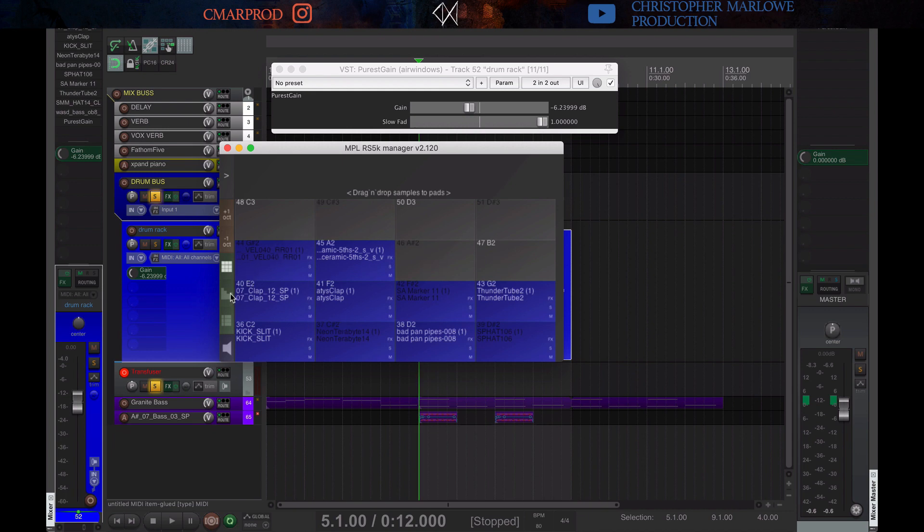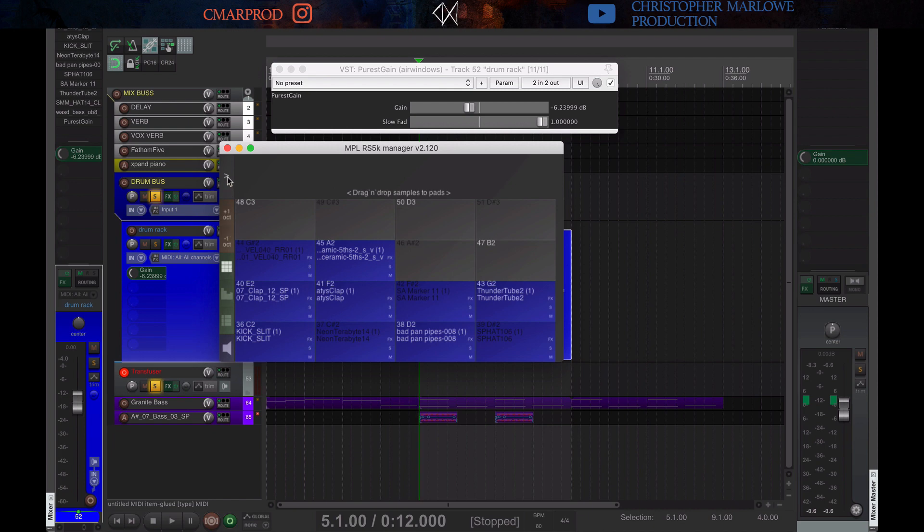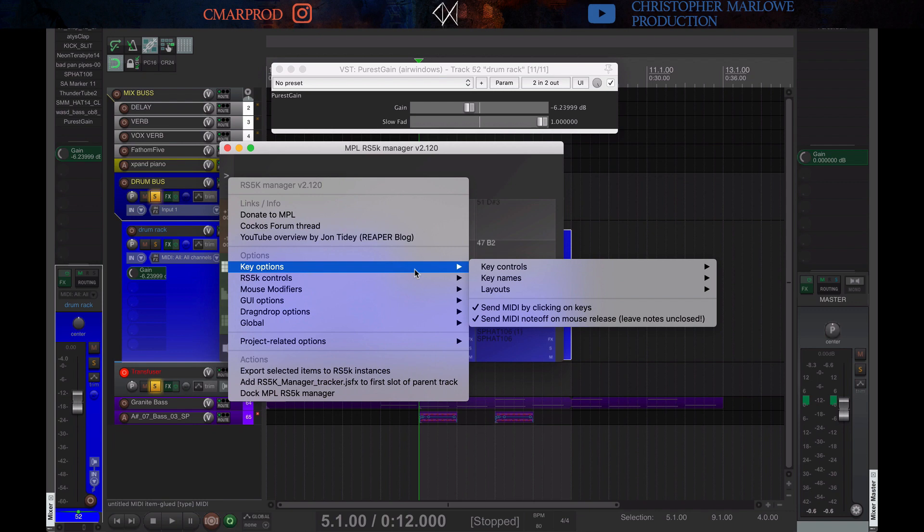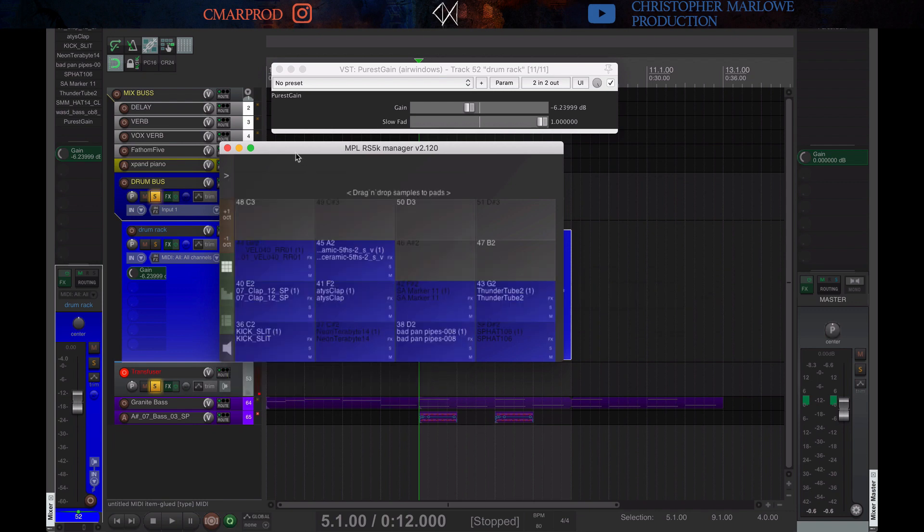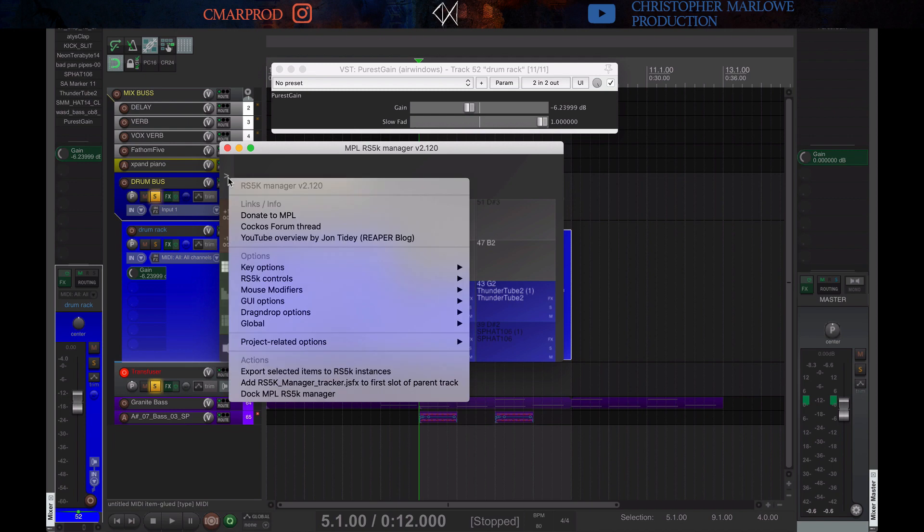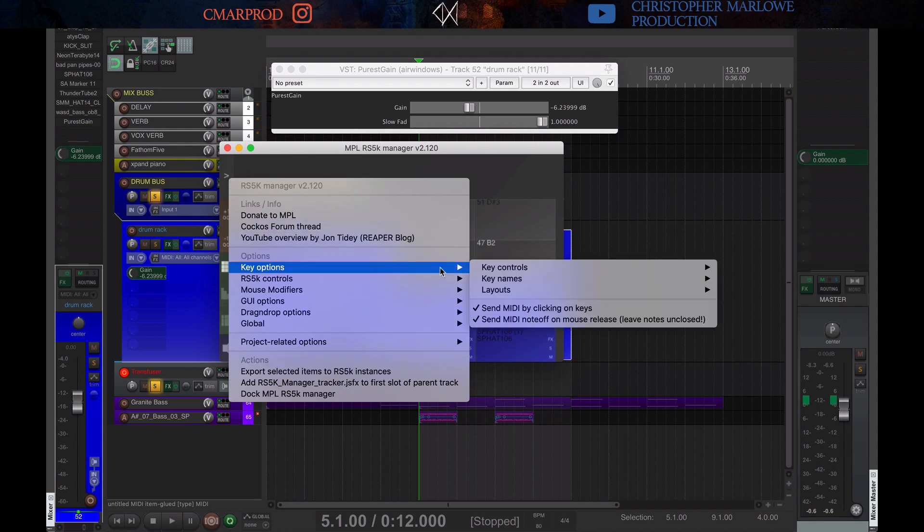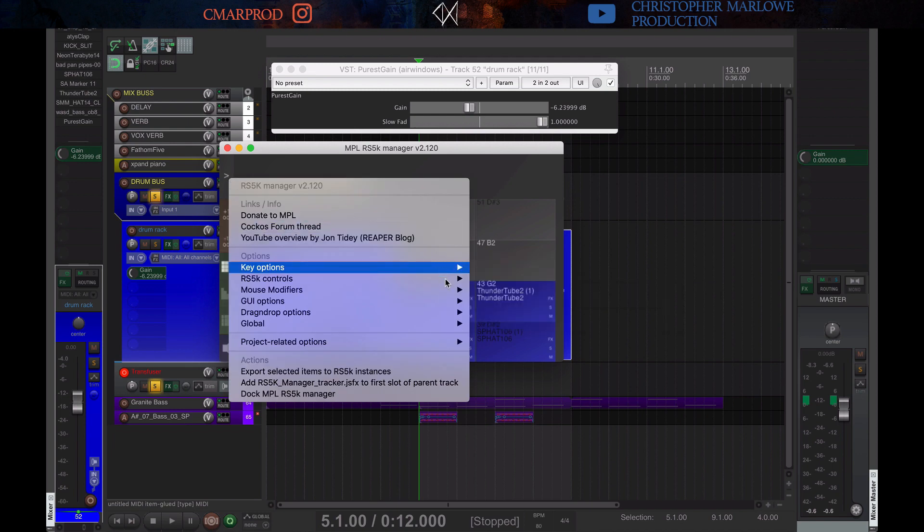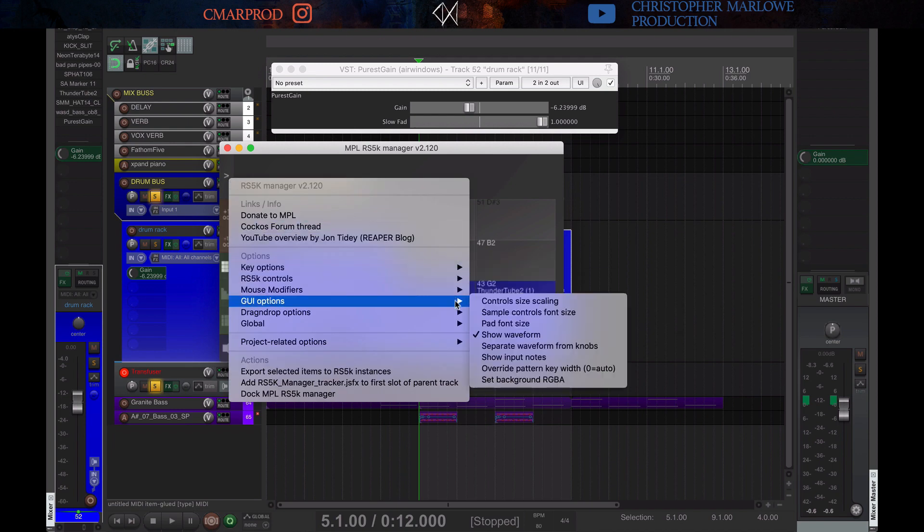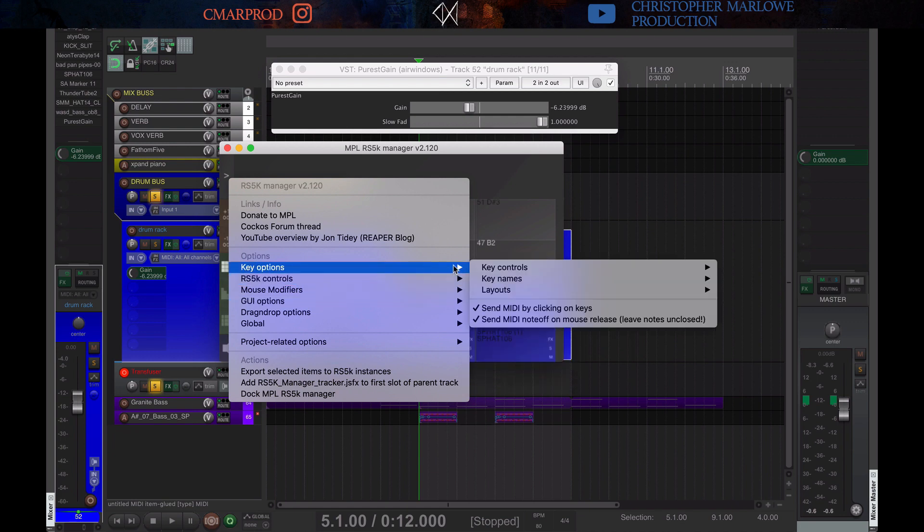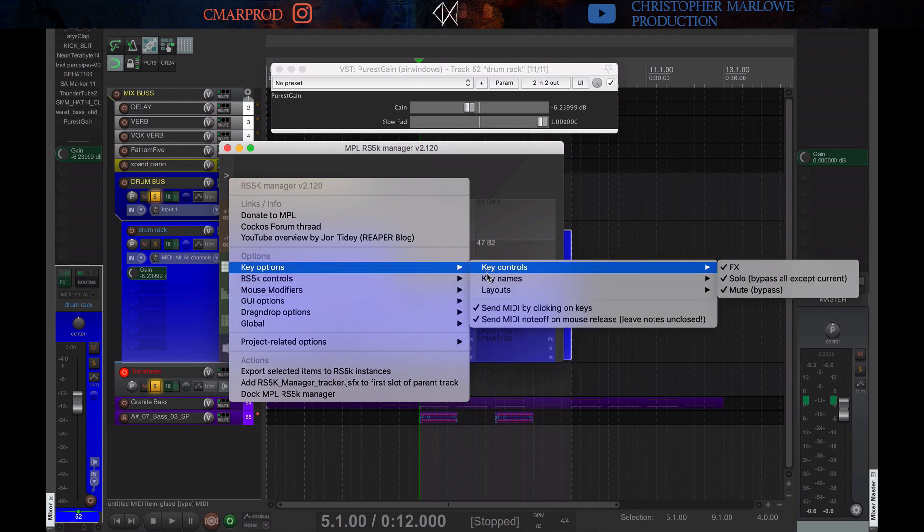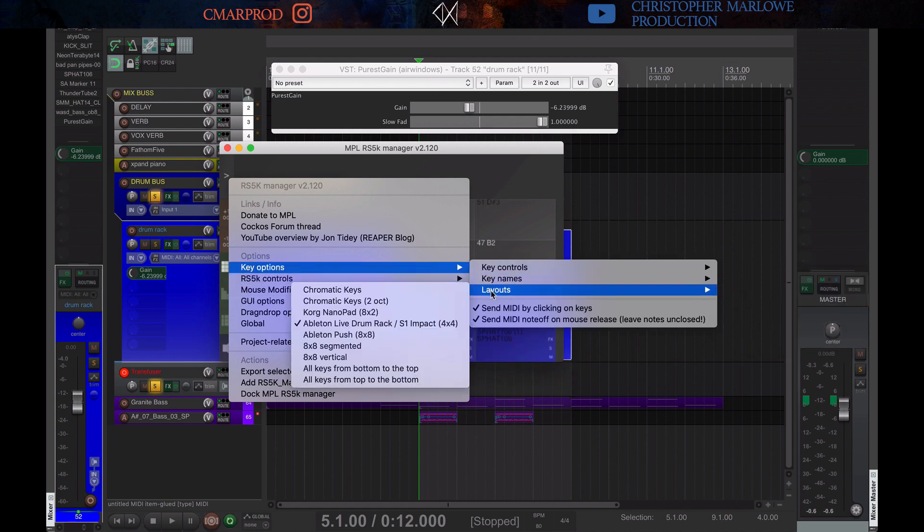And I like this view because it's like the Ableton Live Drum Rack. But you have several other views. If you go to the sideways arrow or sideways caret, and then we go to key options. We have layouts down here. I have mine as Ableton Live Drum Rack or S1 Impact. It's a 4x4 grid. You also have keys.